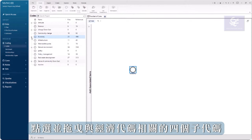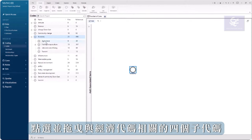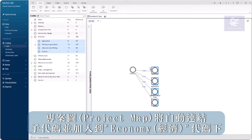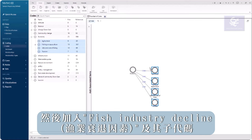Next, select and drag the four child codes related to Economy. The project map automatically adds the connections to the Economy code.